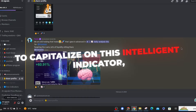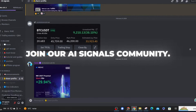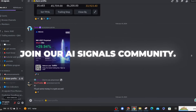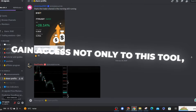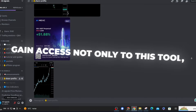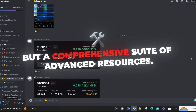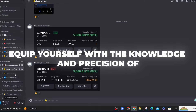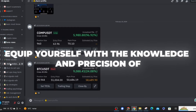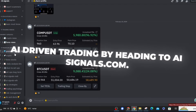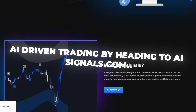To capitalise on this intelligent indicator, join our AI Signals community. Gain access not only to this tool, but a comprehensive suite of advanced resources. Equip yourself with the knowledge and precision of AI-driven trading by heading to AI-Signals.com.